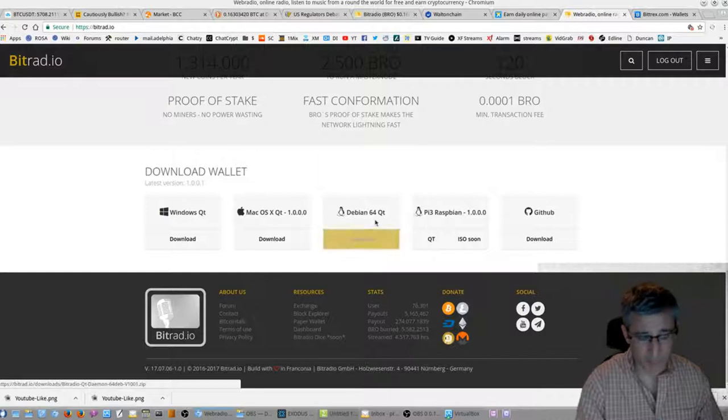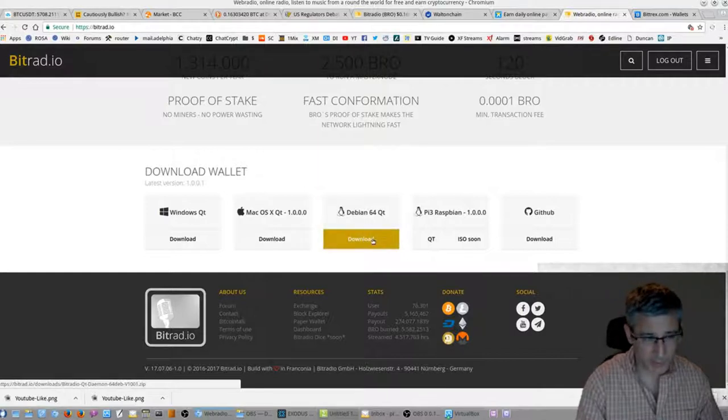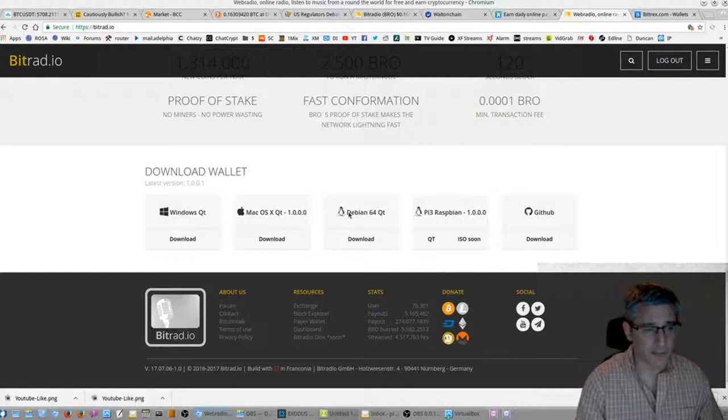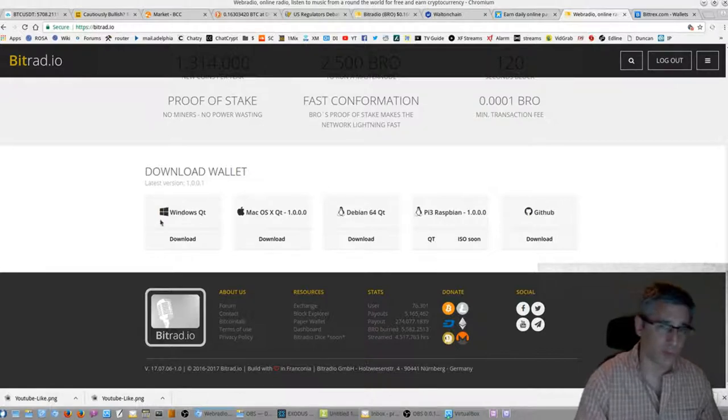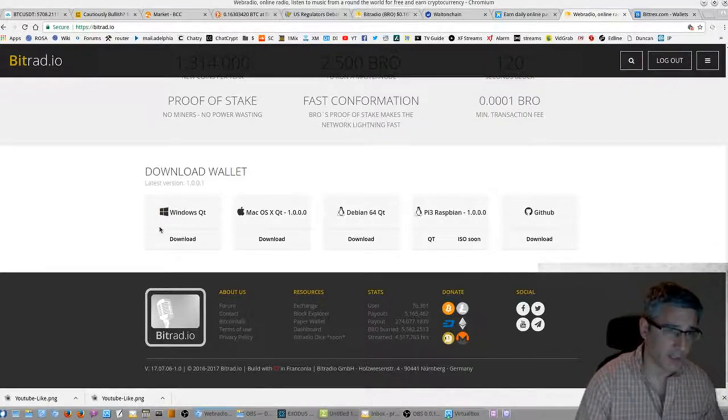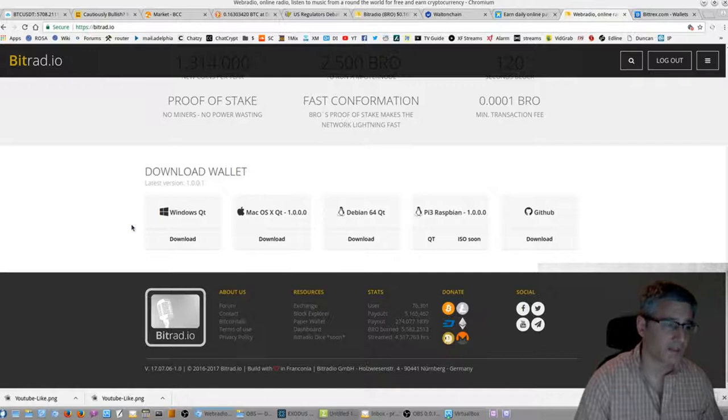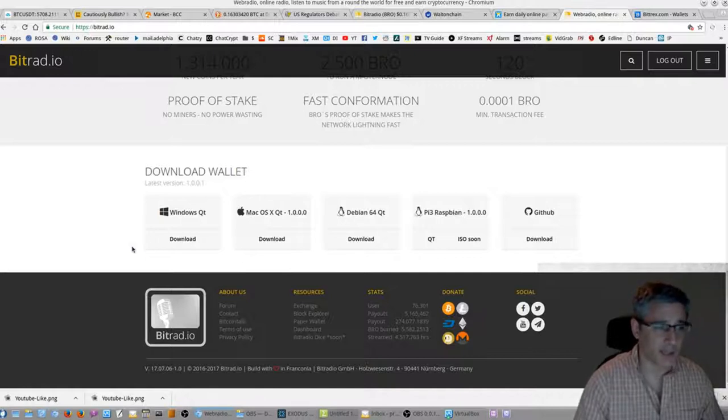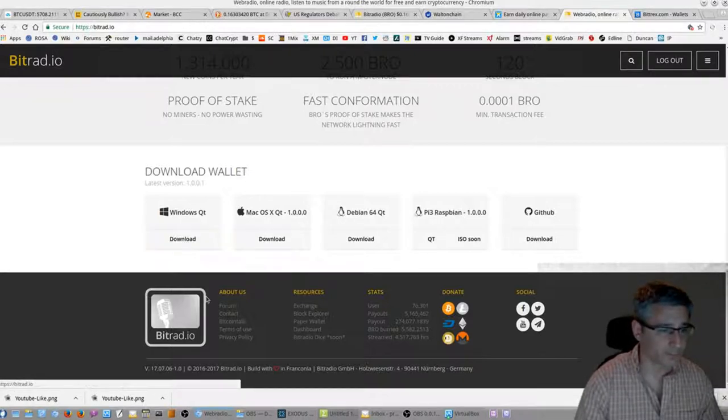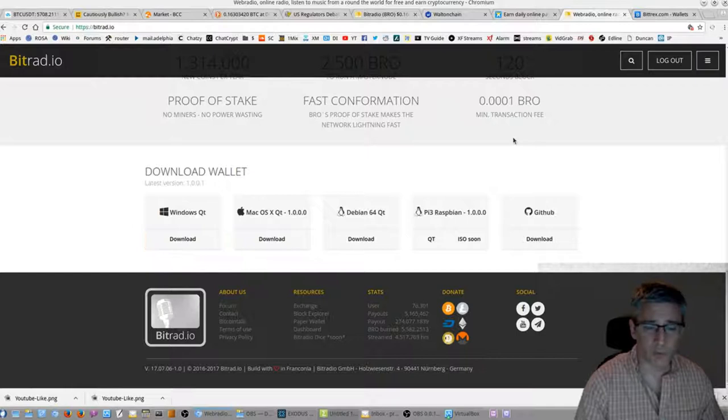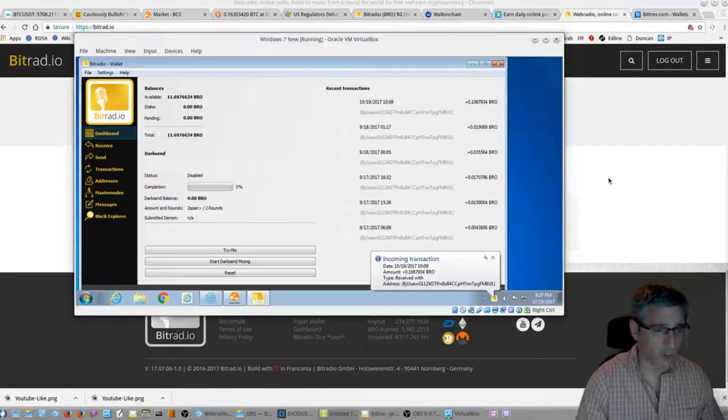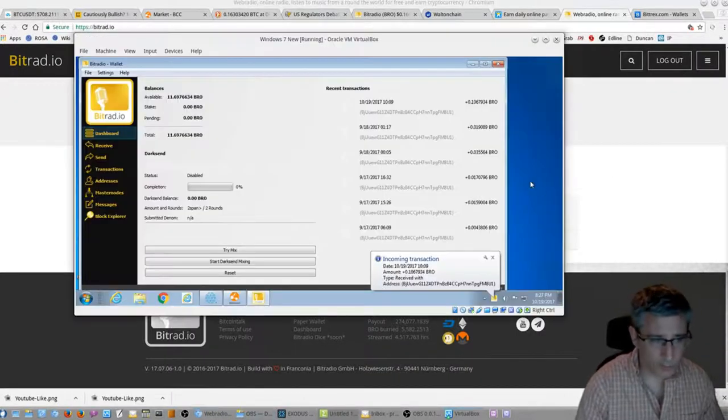I tried the Linux one, it didn't work for me because I'm on a different flavor than Debian. So what I ended up doing was I downloaded a Windows virtual machine which I'm running in Oracle VirtualBox and I'm running the QT wallet there. So let me jump over and show you how the wallet looks.